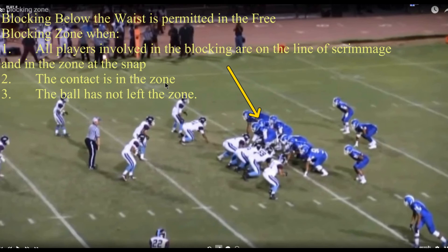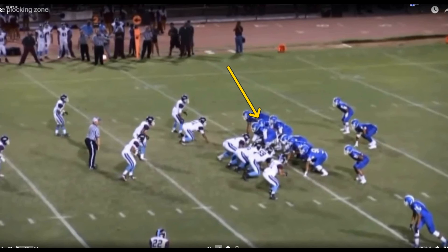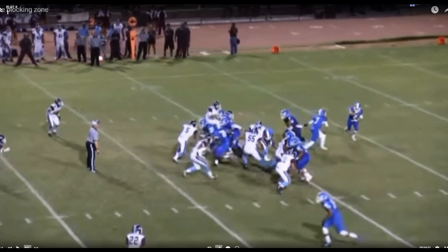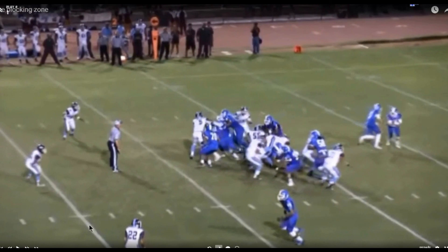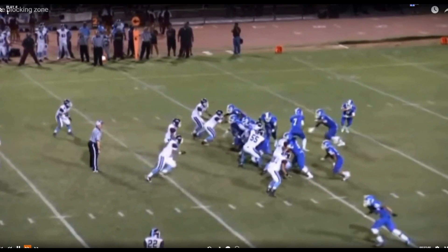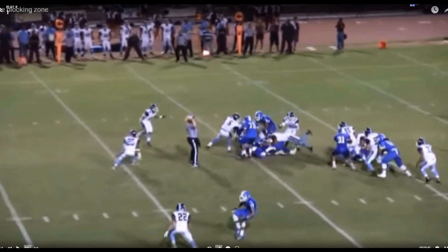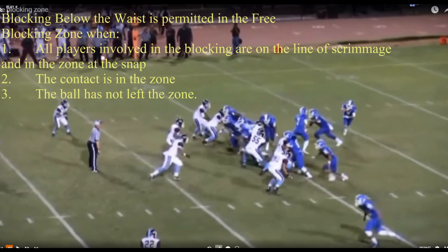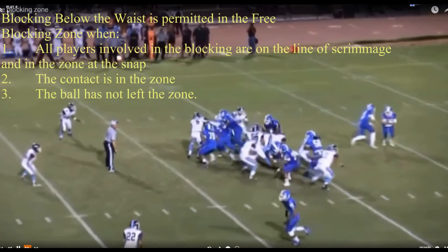I don't want to leave you with the impression that all low blocks or cross blocks are illegal. Here's an example of what I believe is a legal play. This is not our association — I got it off YouTube — but watch the right guard pull. The ball stays in the zone and there is the low block. For our purposes, this would be a legal low block in the free blocking zone.